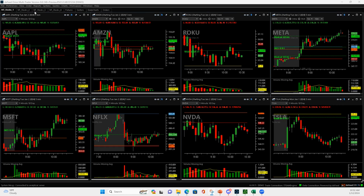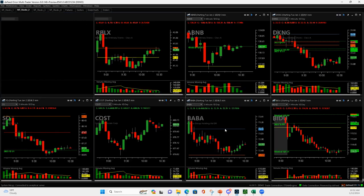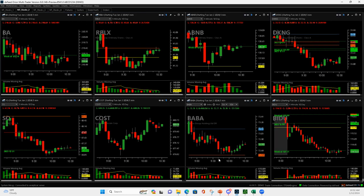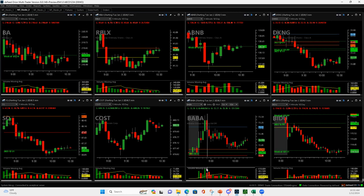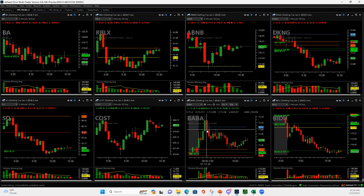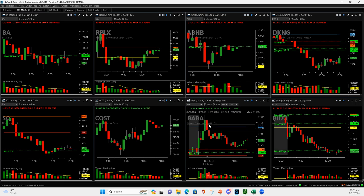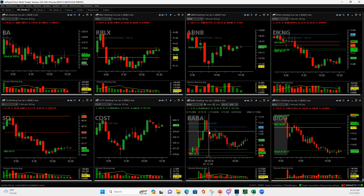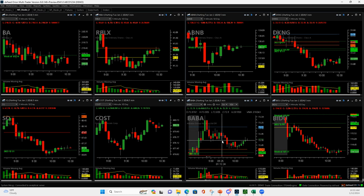BABA. Okay, big volume bar right there. On the pullback, I got in, and then it came down more. I added to it right here. It popped up, and then when it looked like it was gonna go, it kind of went right below where my add was. I just bailed on it. So, it was a good out.